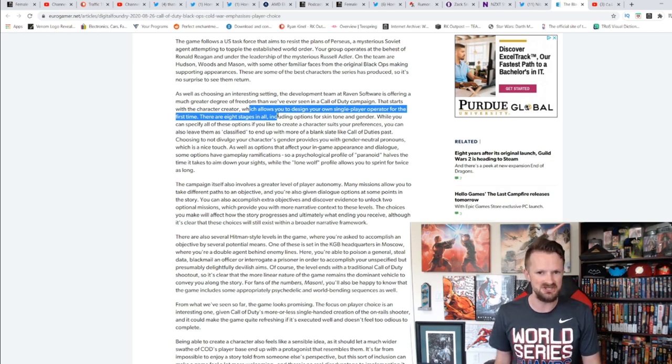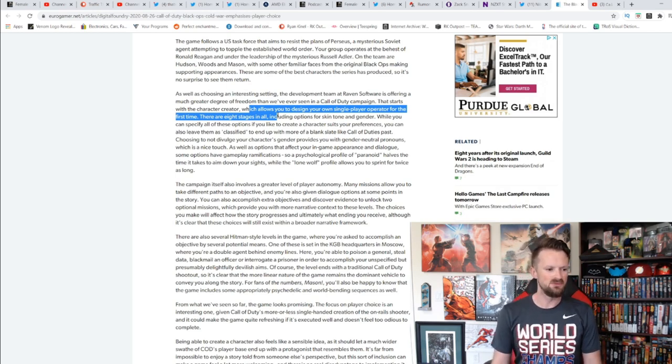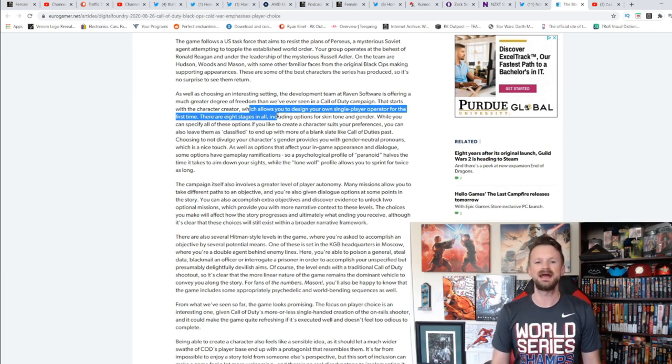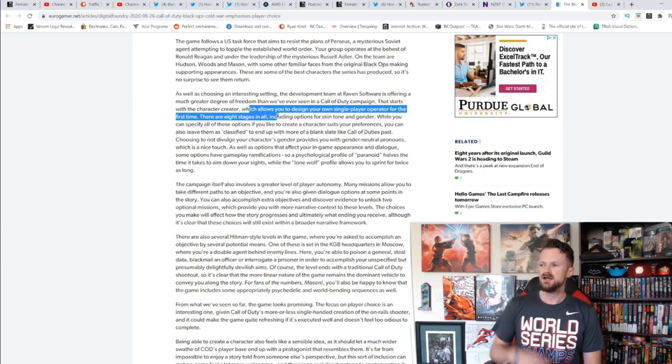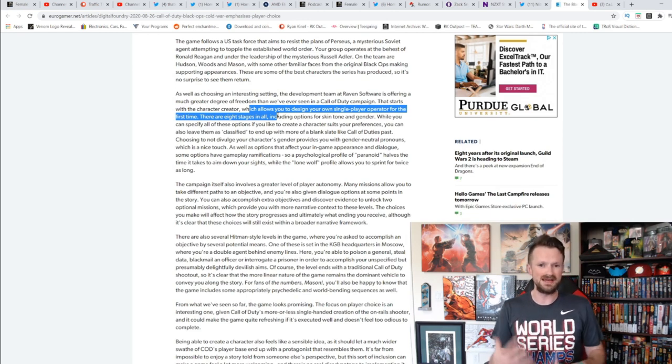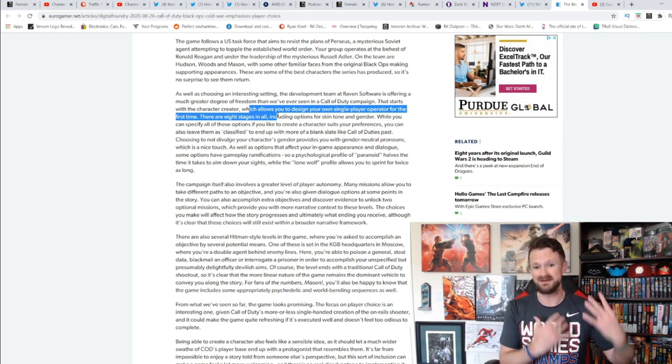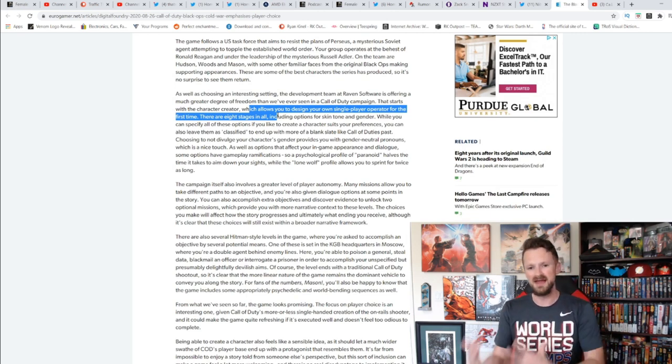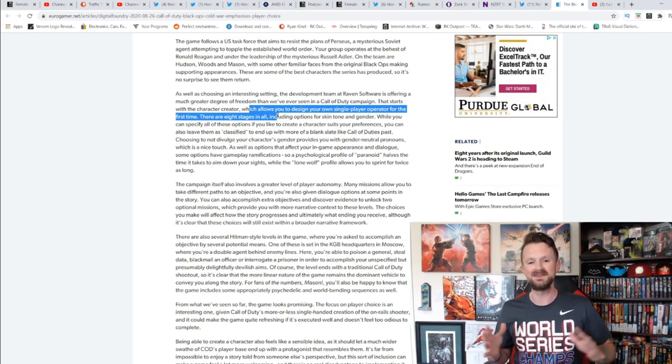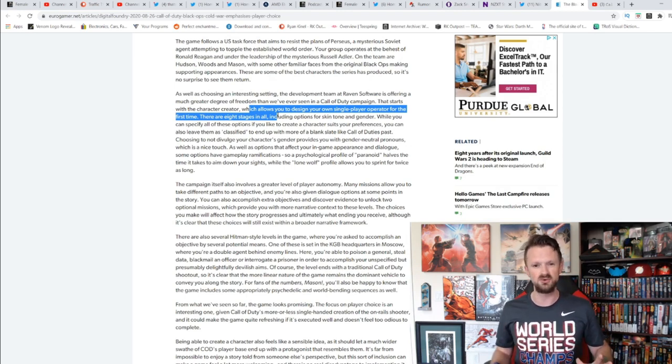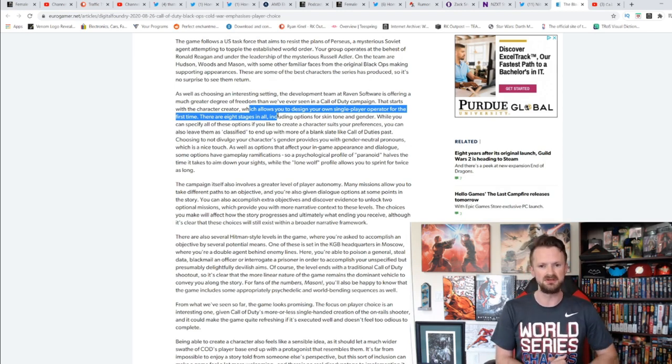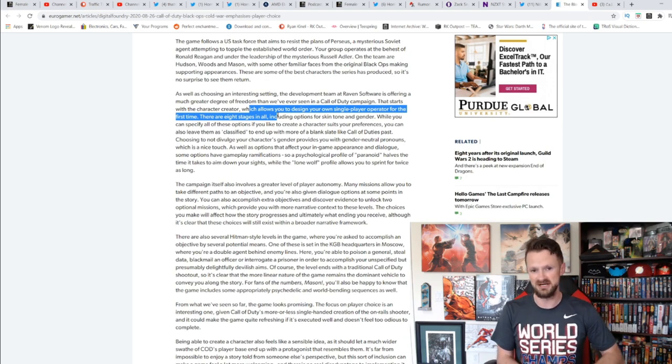Eight stages in all, including skin tone and gender. You can specify all those options or you can leave them as classified, which means you don't have to choose a gender, in which case they will give you gender-neutral pronouns. Kind of roll my eyes at that a little bit, but at the same time, the idea that I'm going to get to create my character for this campaign, that I'm going to get to play along with Mason, Woods, and Hudson, I think is pretty cool.